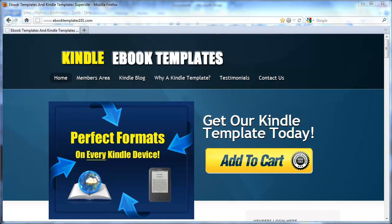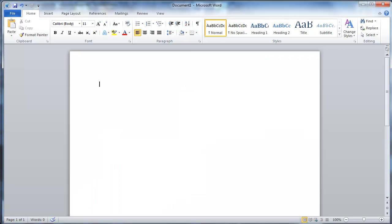We're going to do it in Microsoft Word because that's what our template is based off of. There are two different ways you can ensure that the links you create will work and be clickable. The first way is to just type the link itself — the full URL. So in this case, if you wanted to send your reader to cnn.com, you just type that in with the full HTTP, etc., and then hit enter. And that will make it a clickable hyperlink.